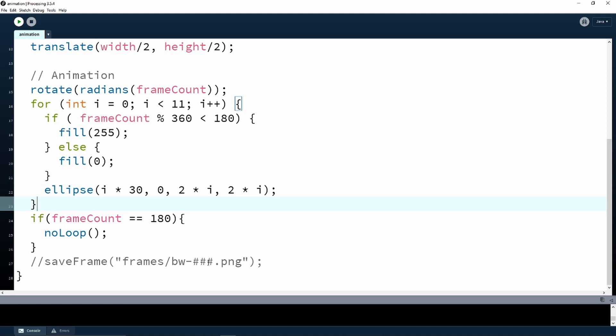The three hash symbols here indicate that we want three digits. We could use any number such as four or five depending on the number of frames we want to save. In this case we use three digits, so we would be able to save up to 999 frames.